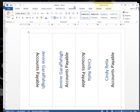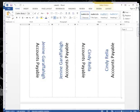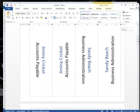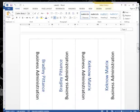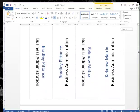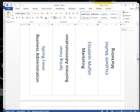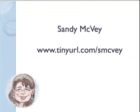It looks at our database, and now we have tents ready to go to our printer. Thanks for taking time out of your day to watch this video. My name is Sandy McVeigh, and you can find more helpful information at my site, www.tinyurl.com slash S McVeigh.